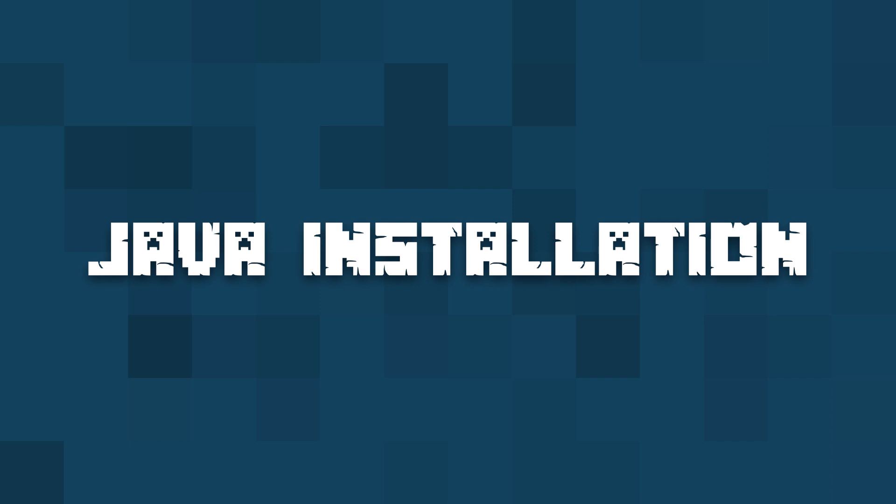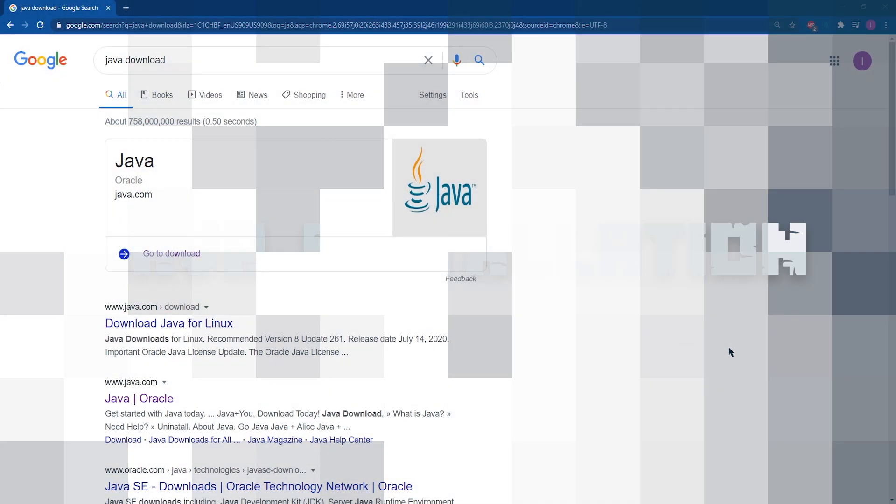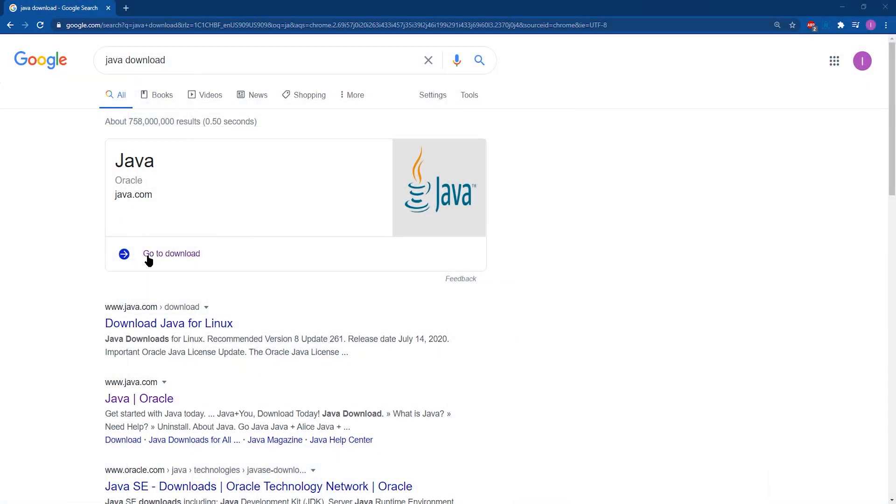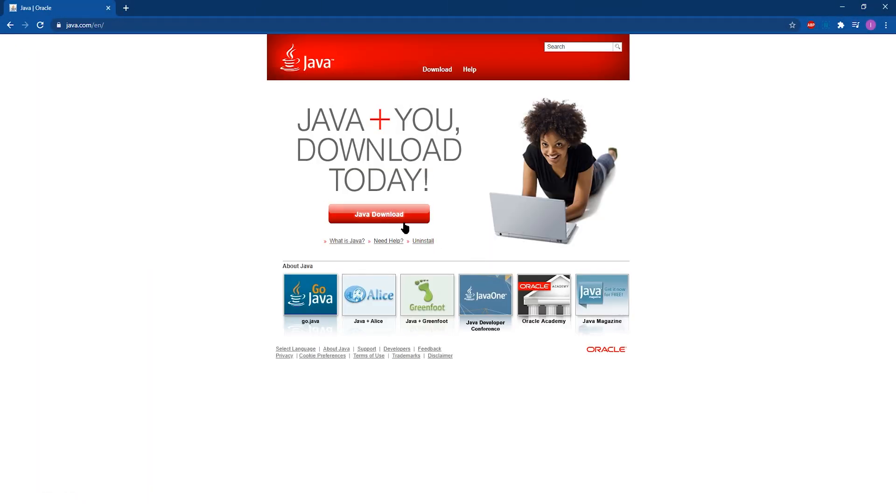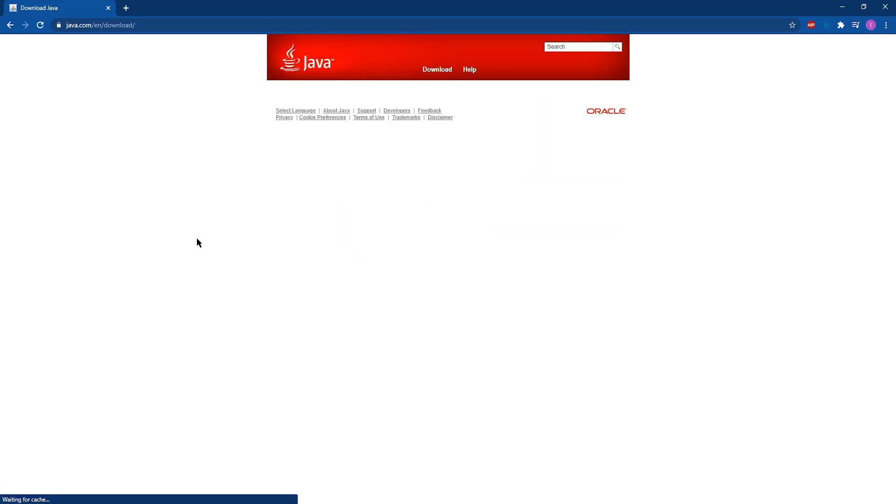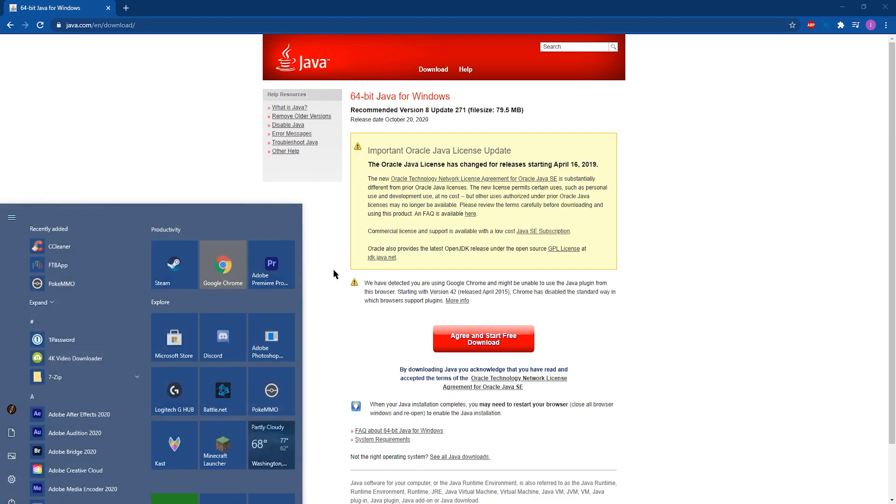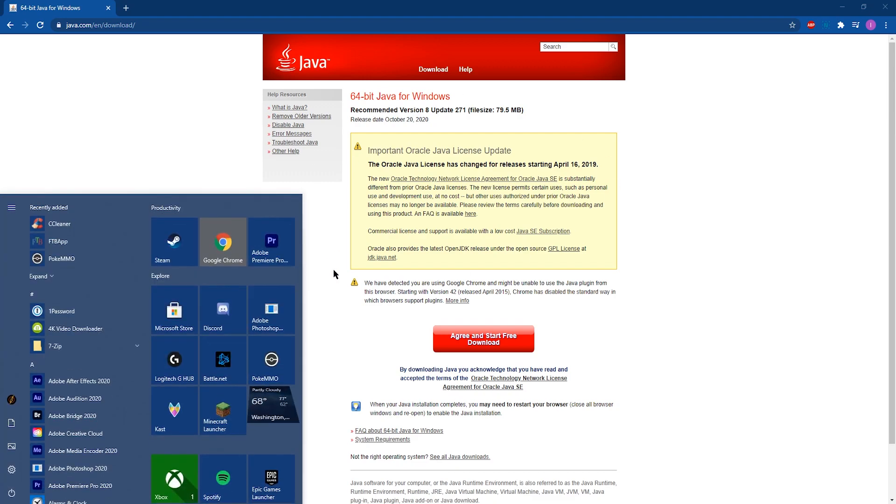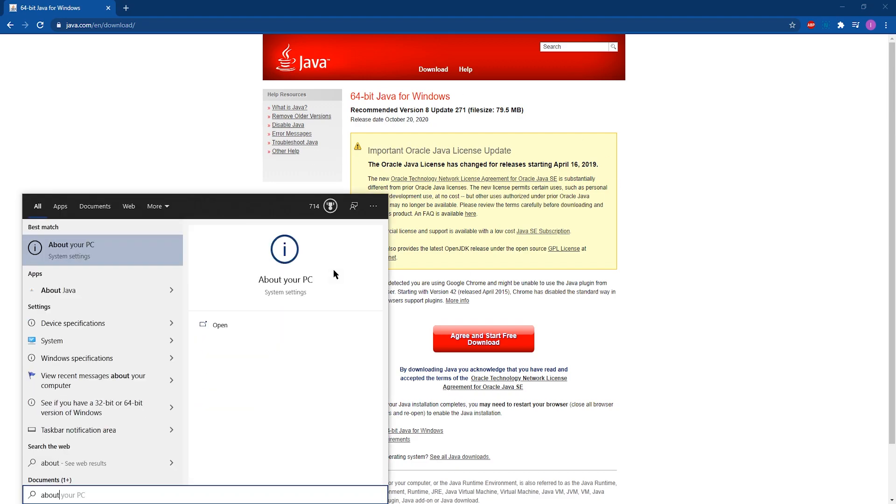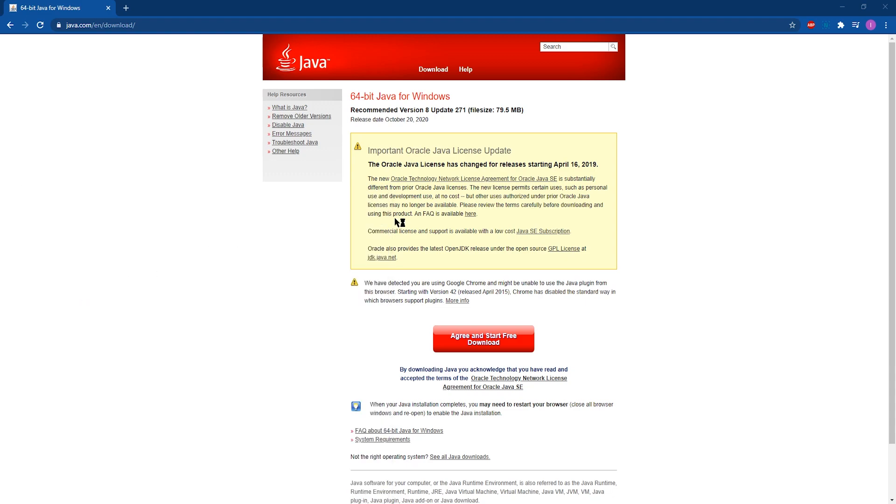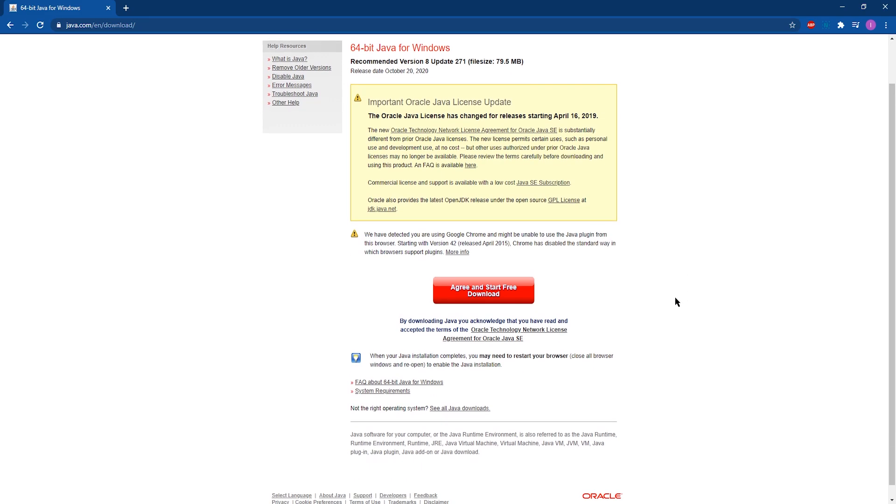First things first, you're going to need to have Java installed on the machine that you're going to be playing your modpacks with MultiMC on. If you're not sure if you have Java or you just want to know what version of Java you have installed, you can hit the Windows key and then search about Java and then click on the about Java file. If you have Java installed, it'll show up and if you don't, it won't show up.